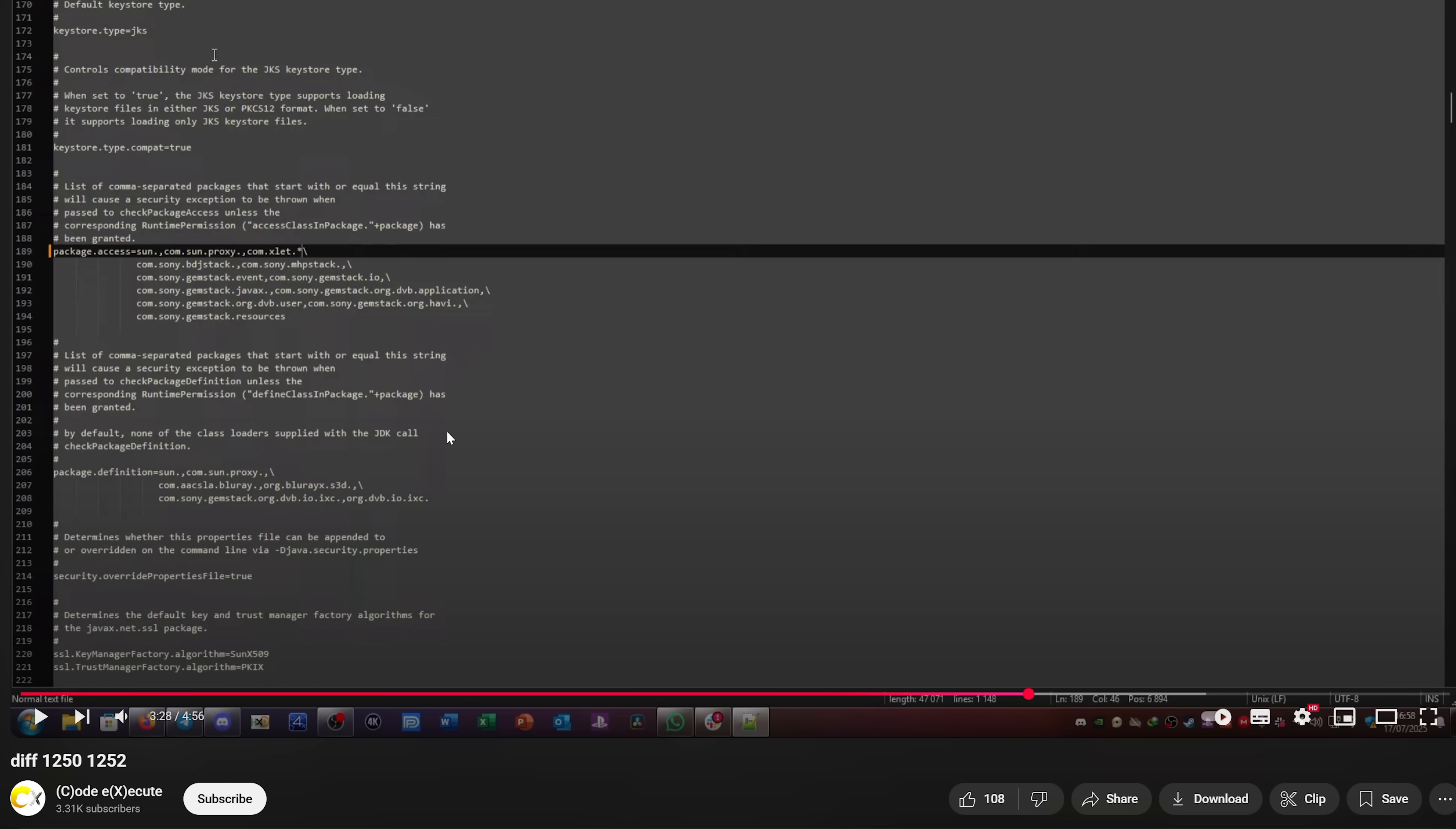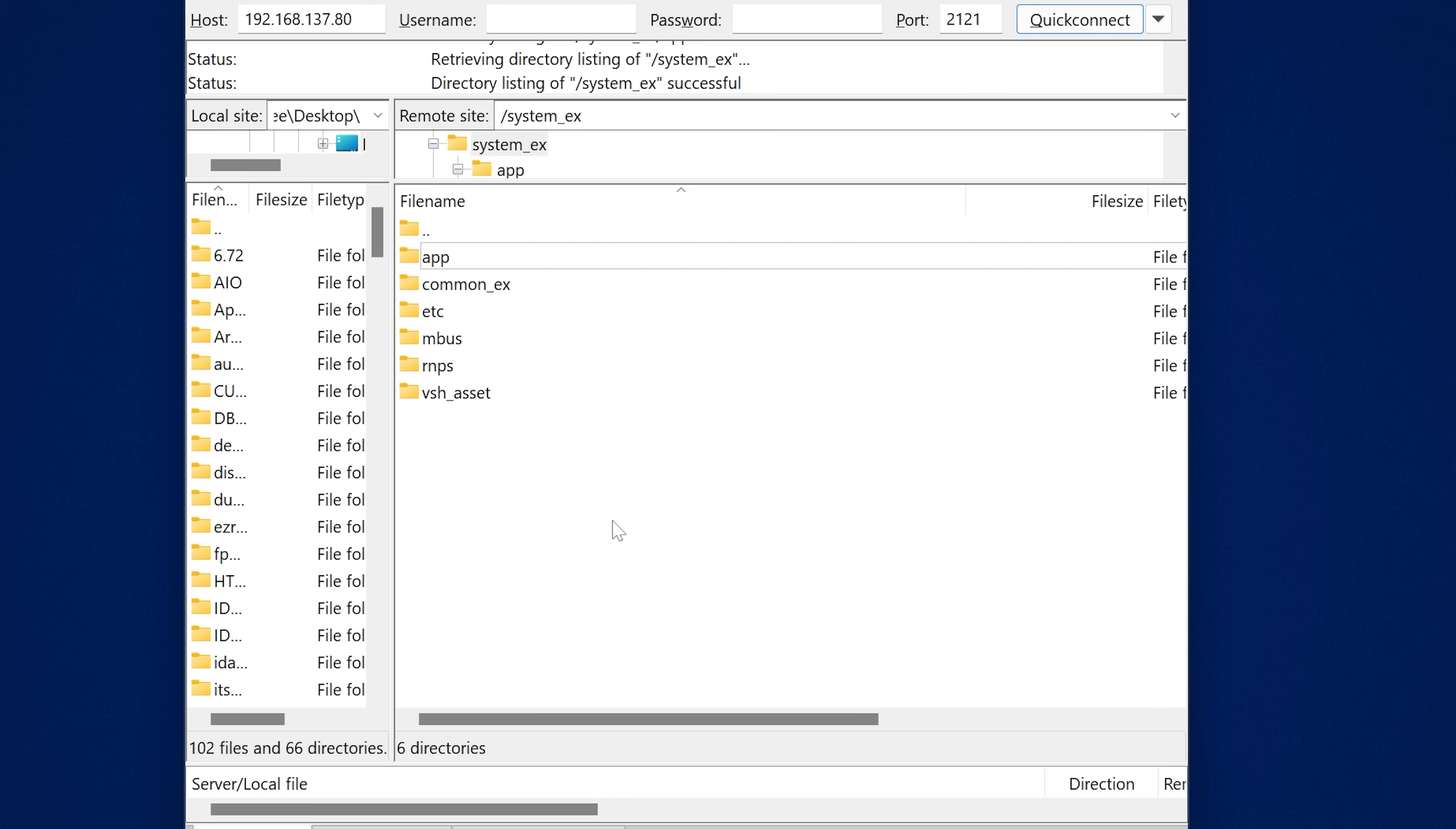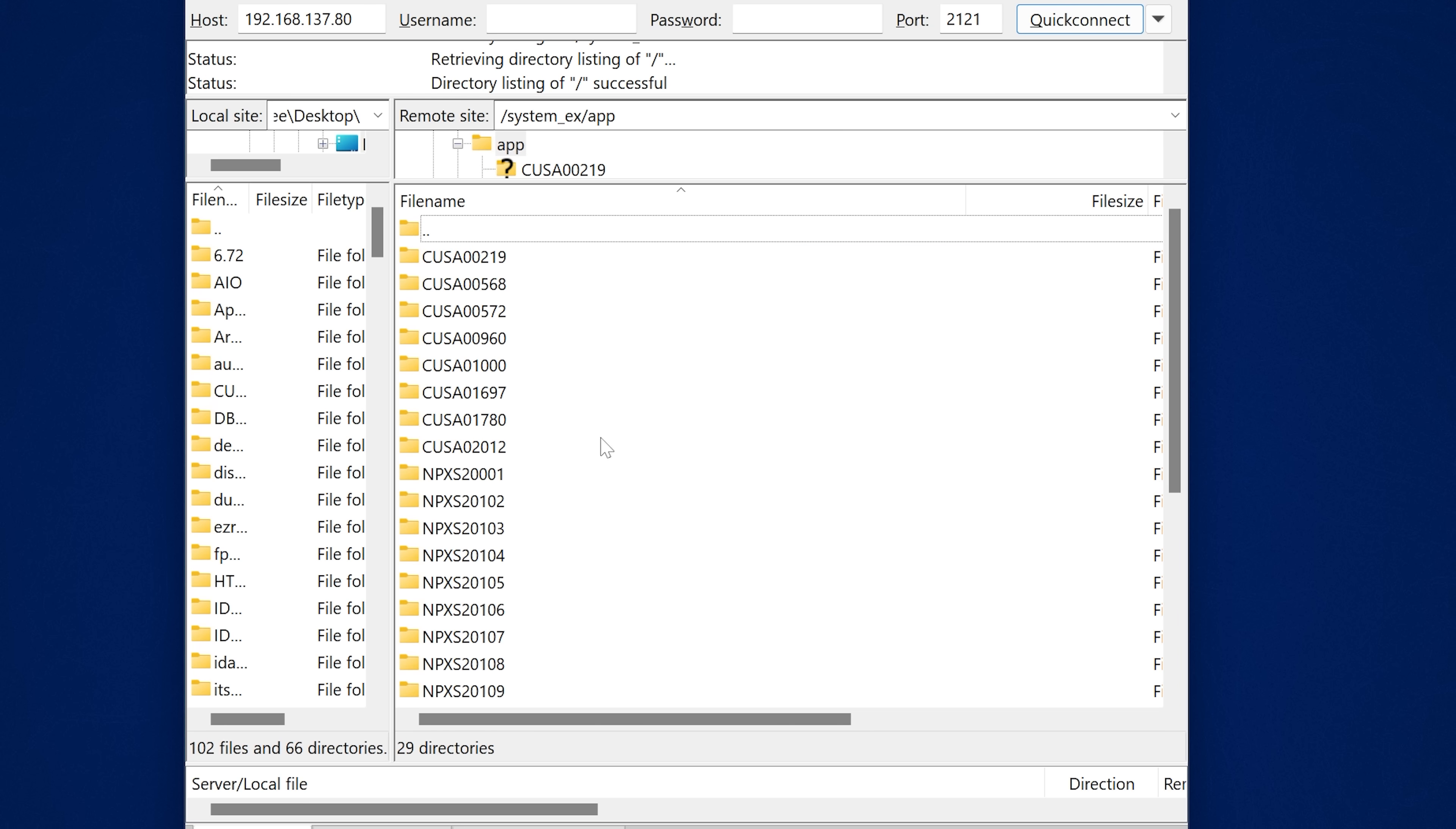He also posted a YouTube video basically comparing the Java security file in the BDJ stack, which has been changed as of 12.52 compared to 12.50. So you can actually find this file yourself, you can just head into FTP on your own console and go to the system underscore ex directory, and then go into the app folder.